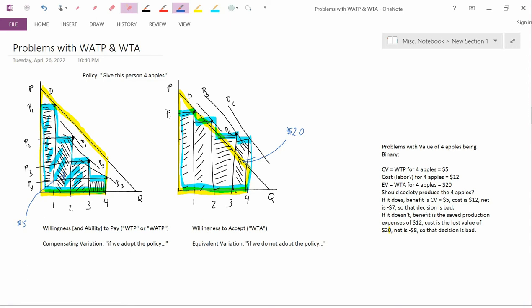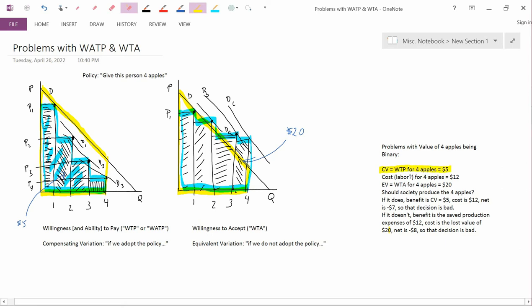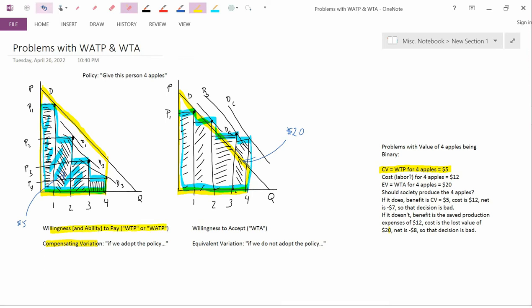And consumer surplus is in the middle of those two numbers. So on the left-hand diagram, the compensating variation (CV), or the willingness and ability to pay (WATP or WTP as is more traditional), is $5.